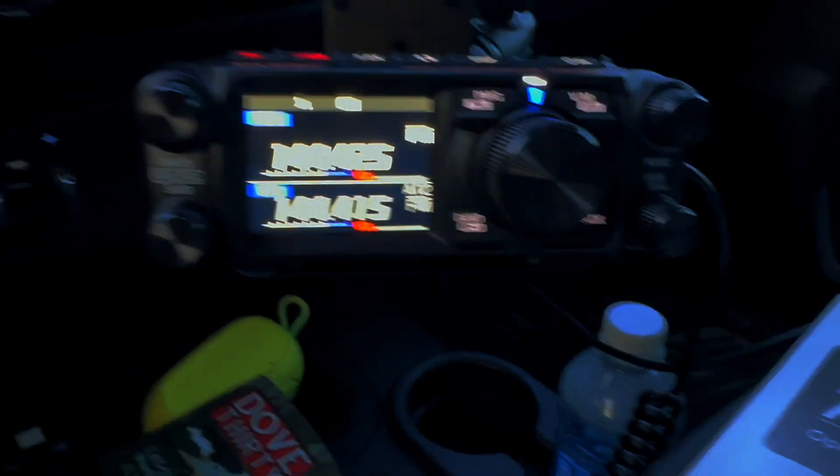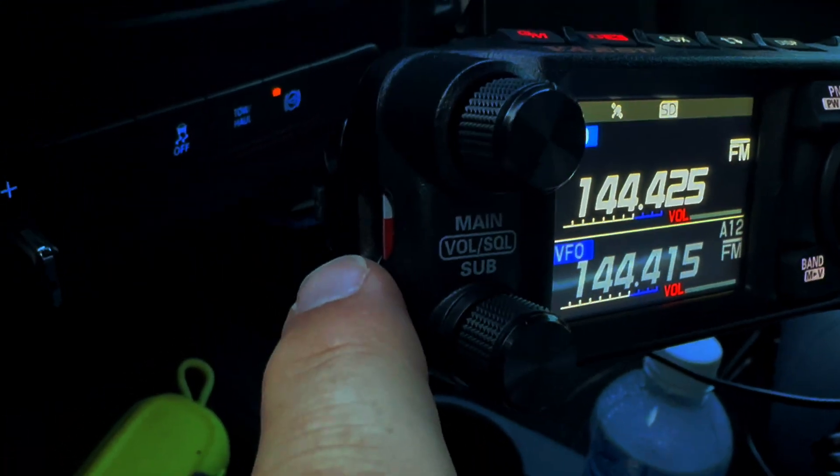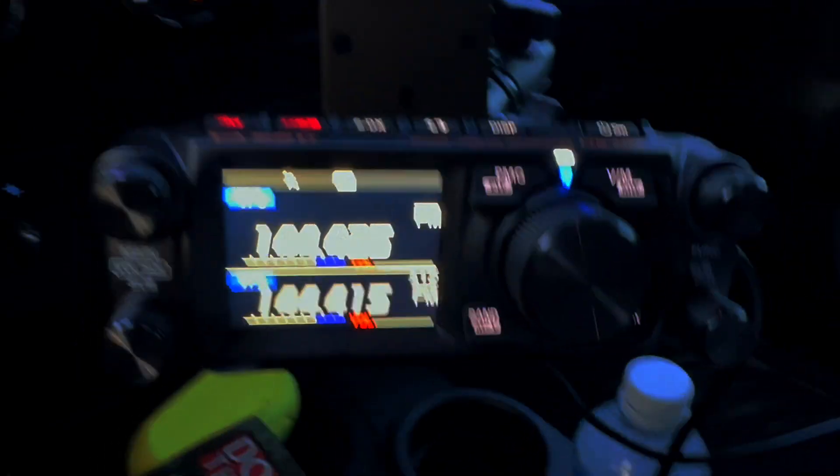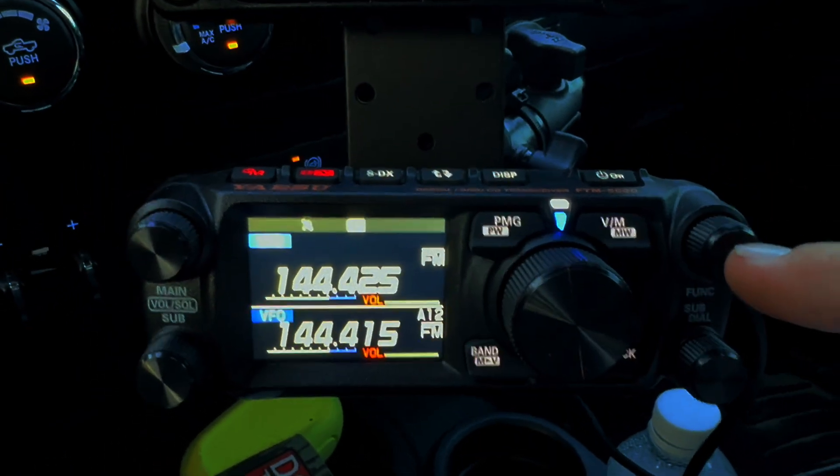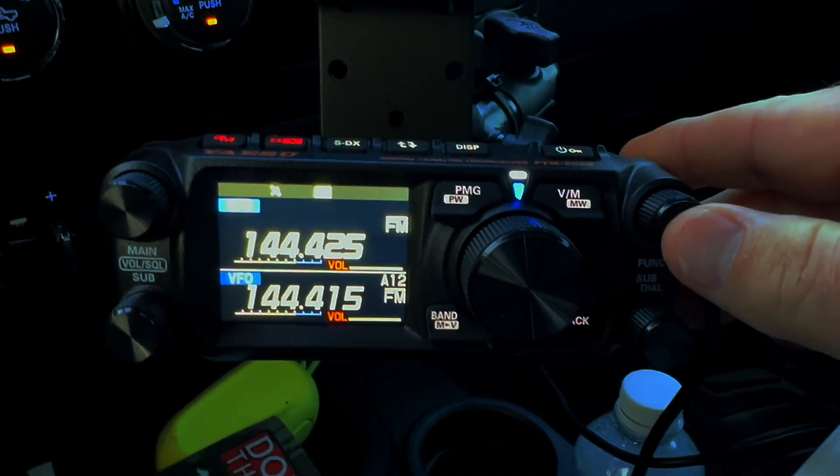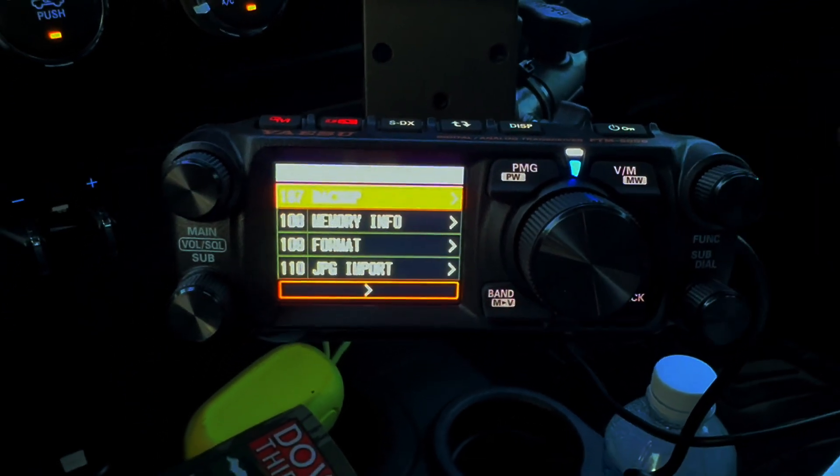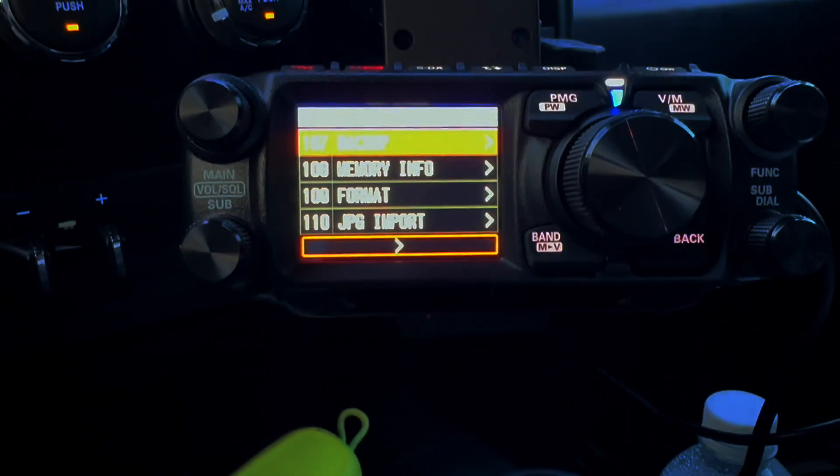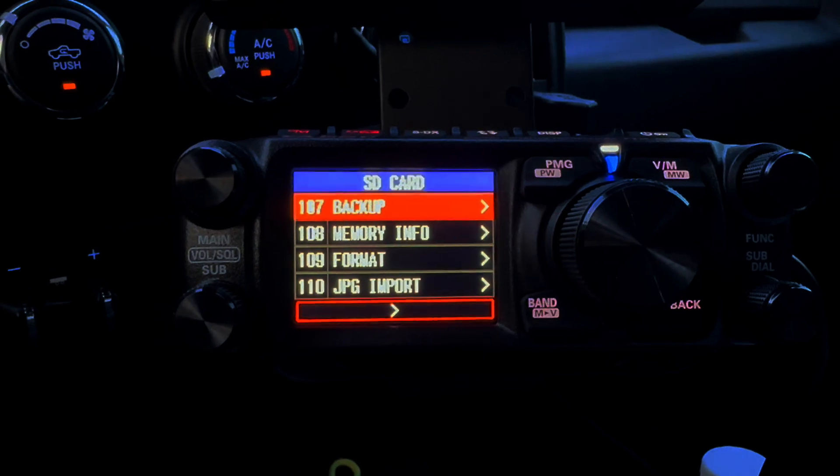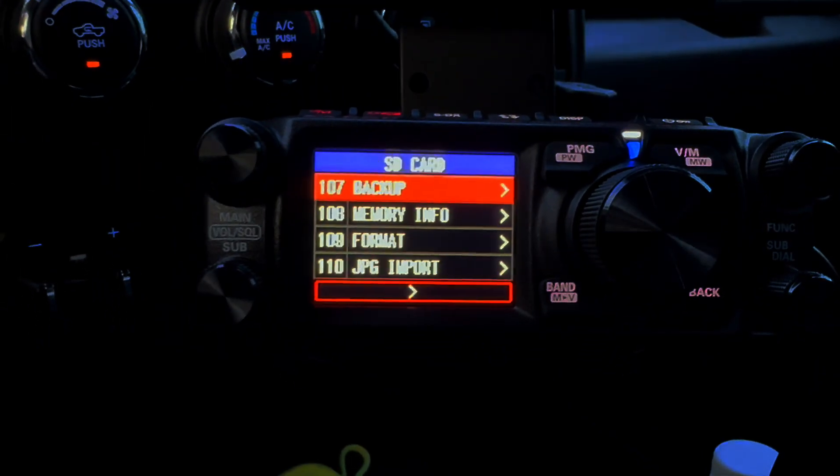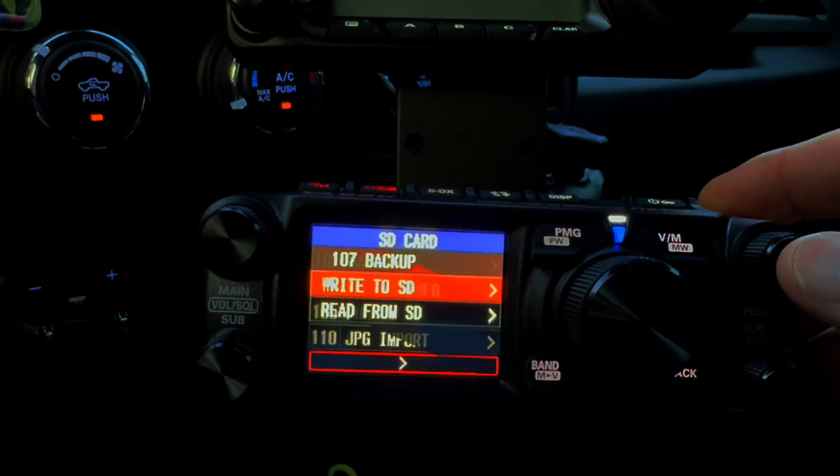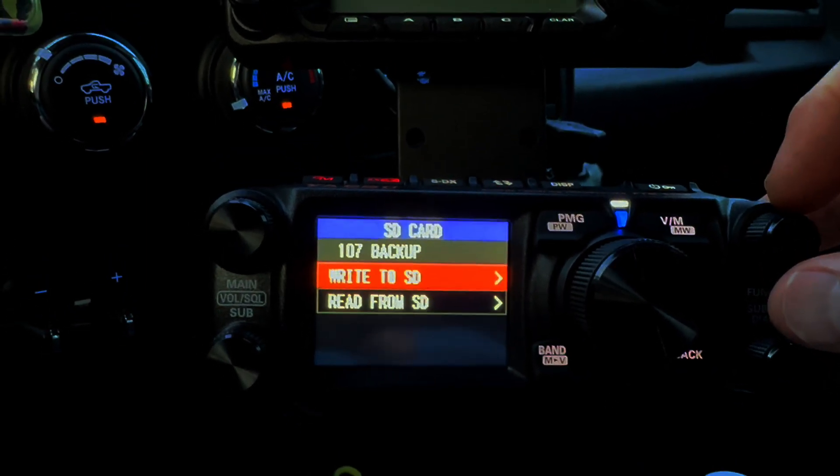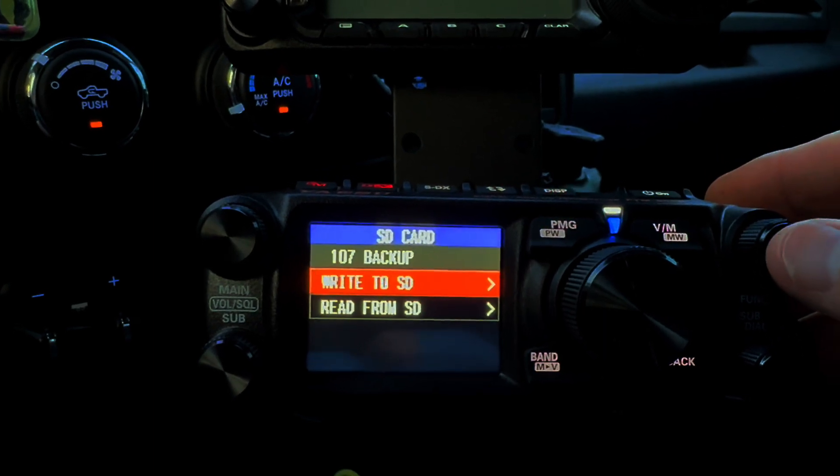Once you get the micro SD card inserted in the left hand side, you have to go to the menu - top right button, press a long hold, and then under menu item 107, the backup, you want to write it to the SD card.